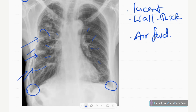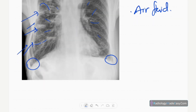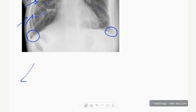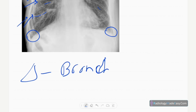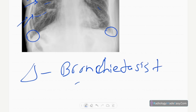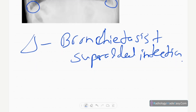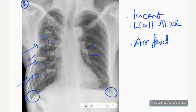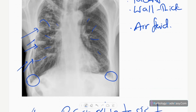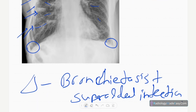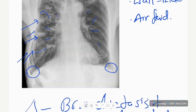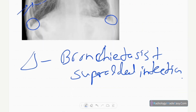The diagnosis of this case is bronchiectasis with superadded infection. This is the diagnosis — superadded infection is indicated because there are air-fluid levels and wall thickening of the dilated bronchi. These ring shadows are dilated bronchi, and this pattern is called cystic bronchiectasis.